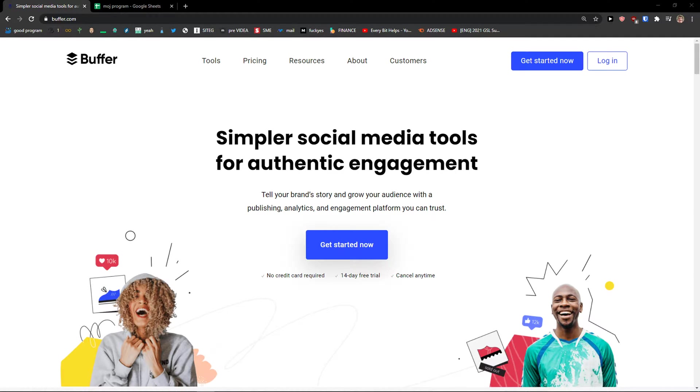Hey there guys, my name is Markus and in this video I'm going to show you a simple way how you can use Buffer for scheduling your posts on social media. So let's start.